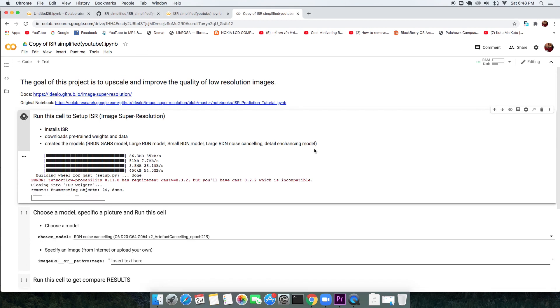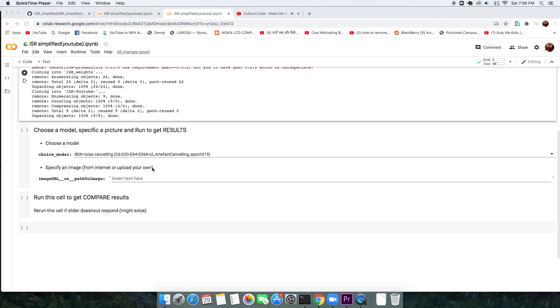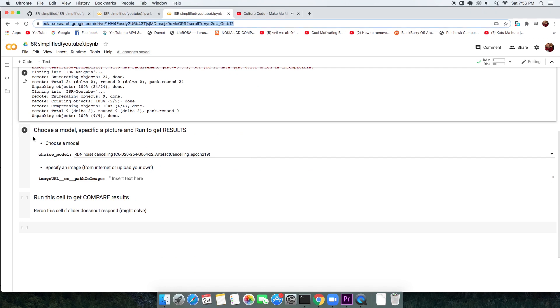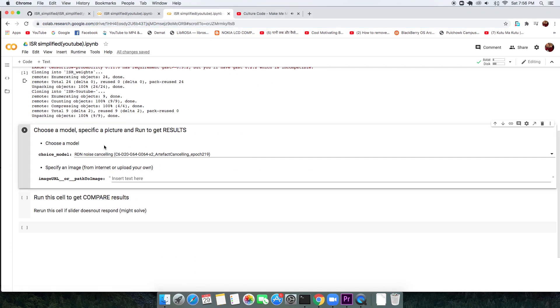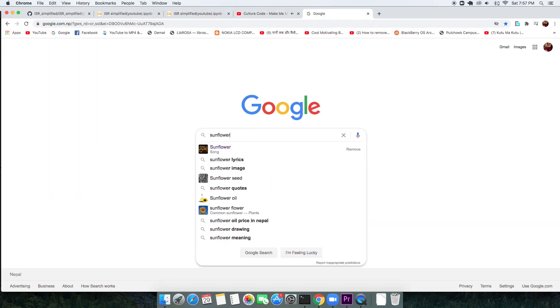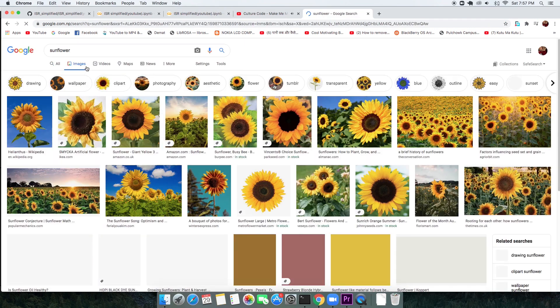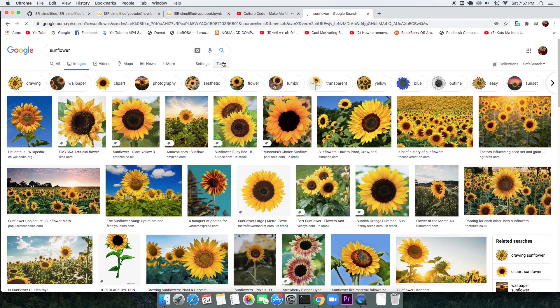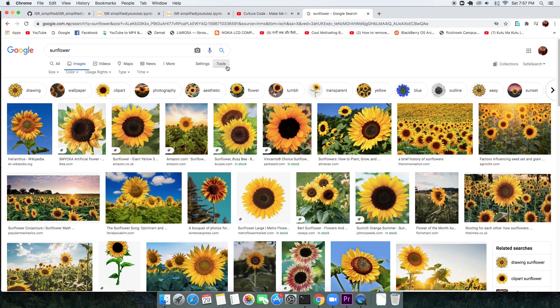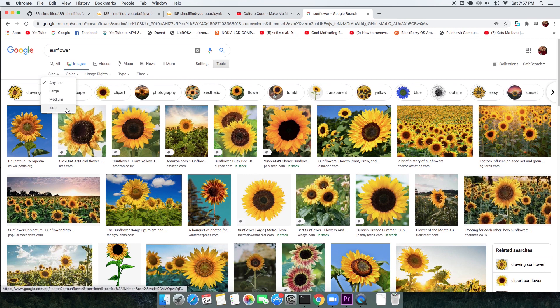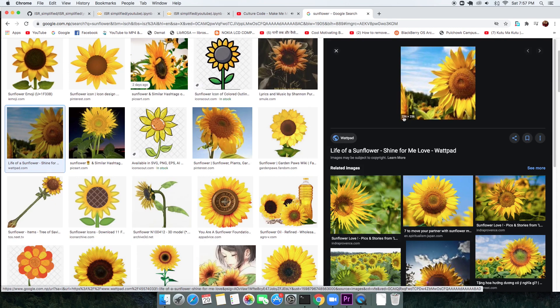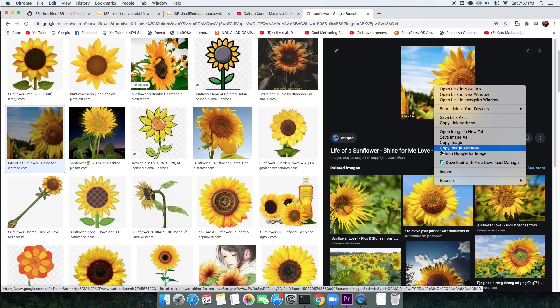After that is done, the second cell takes in your low resolution image. It can be from the web or you can upload your own image. You can search for low resolution images in Google. Just use the tool option and specify the size to be an icon, which makes sure the image you'll find is no bigger than 256 by 256 pixels.